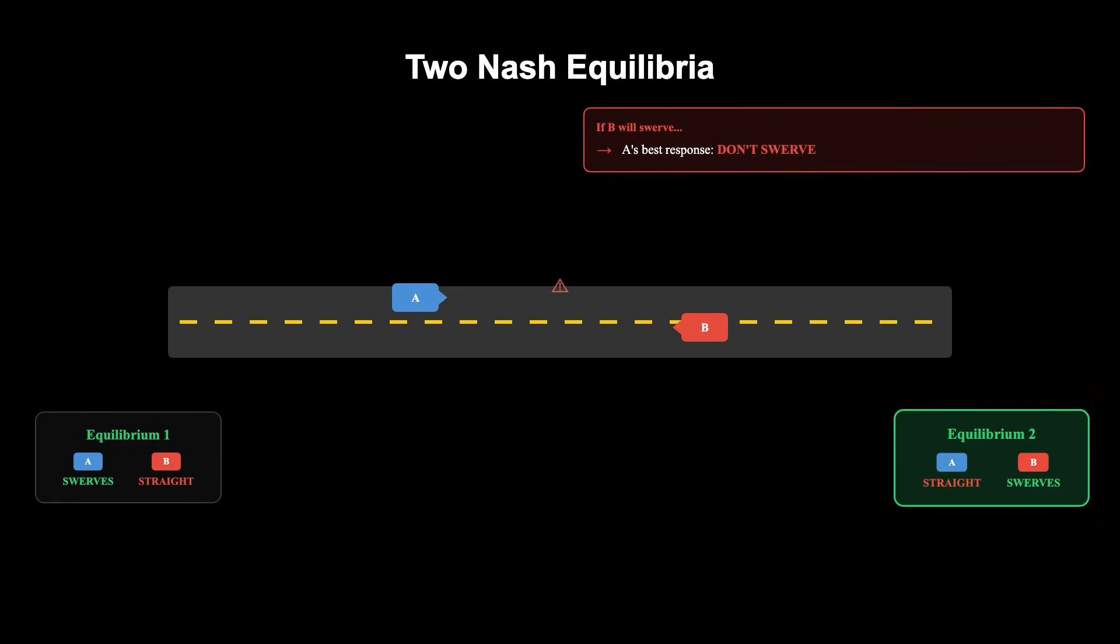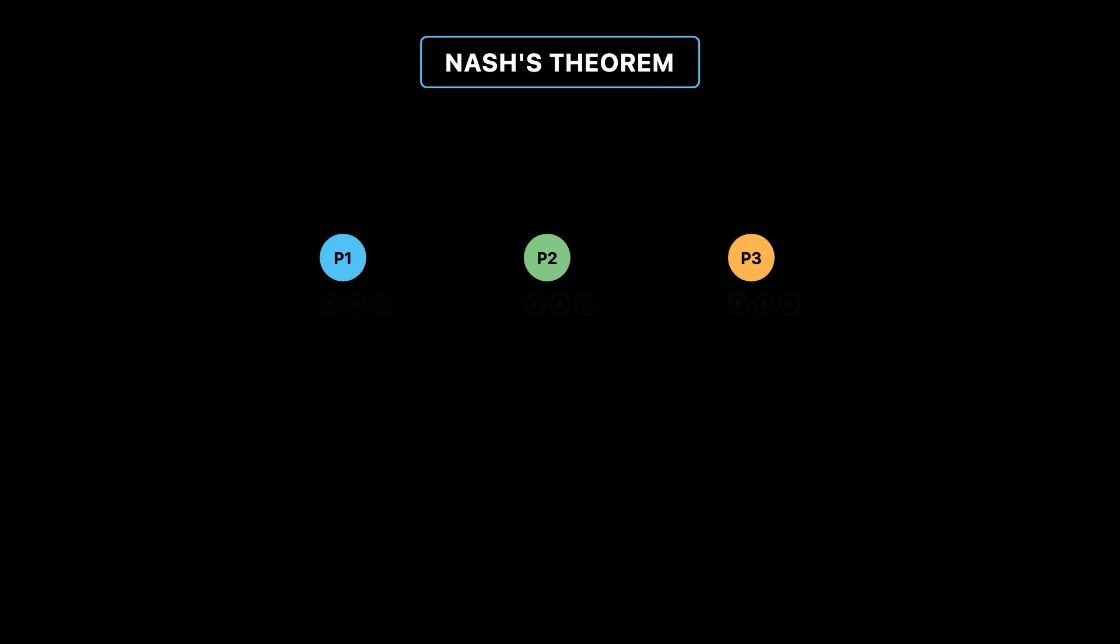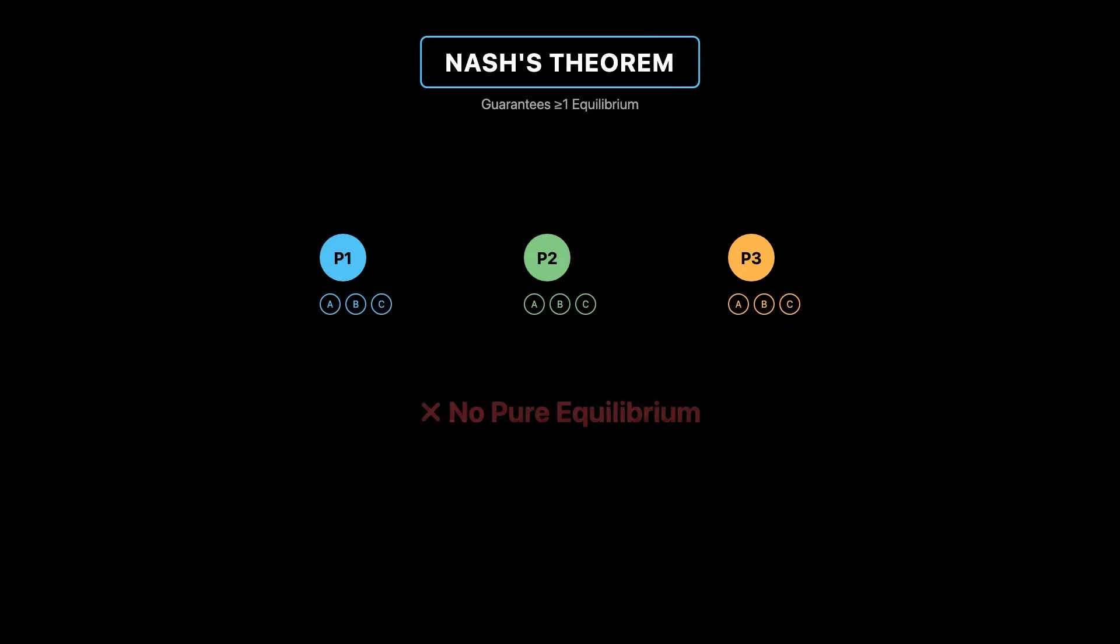Nash's theorem guarantees that any game with a finite number of players and a finite set of actions admits at least one Nash equilibrium, even when no equilibrium exists in pure strategies.